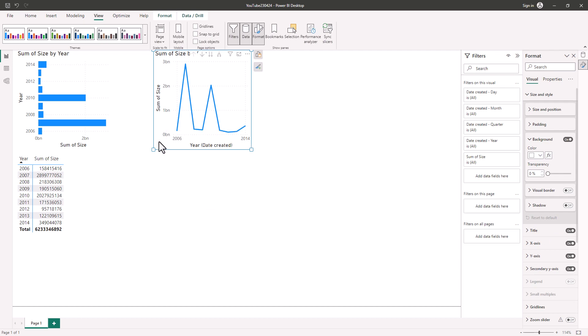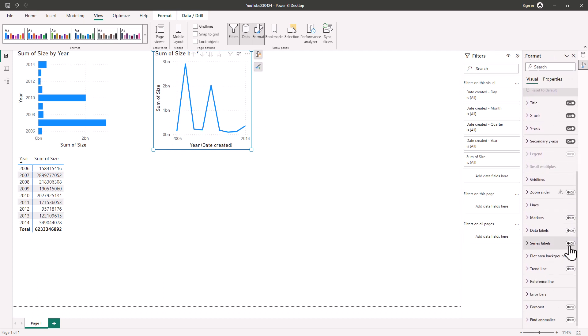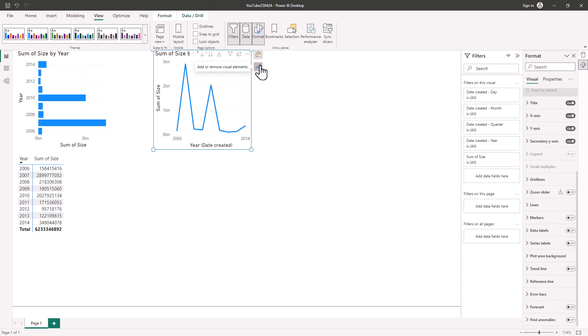Also notice that there is no separate analytics pane. If I go down the format pane, you'll see in this line chart I've got all of my analytics here. For example, a trend line. Now, not all of the analytics have been brought in. Microsoft is working to add this. In addition, I can also click on the plus icon to add or remove visual elements, just like I can with Microsoft Office.